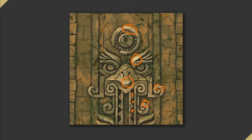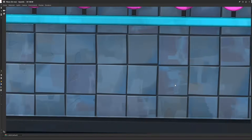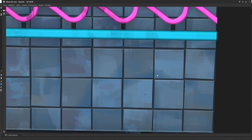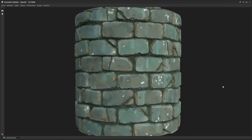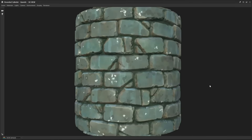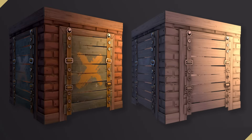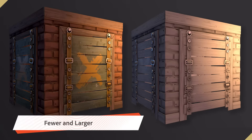That era of hand-painted textures often featured underlying surfaces that looked brushed. By fading this surface, it helps other more interesting details pop.